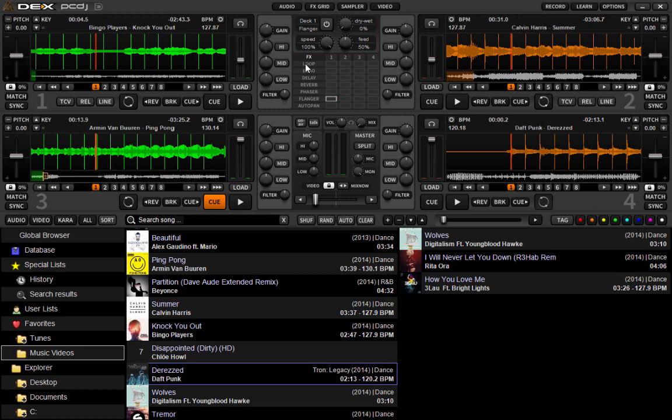you've got your loops and effects down here vertically. You've got loop, echo, delay, reverb, phaser, flanger, and auto pan. Pretty standard stuff.